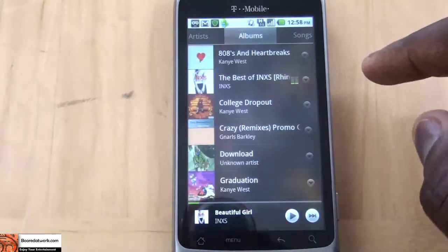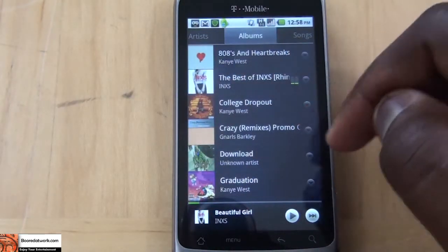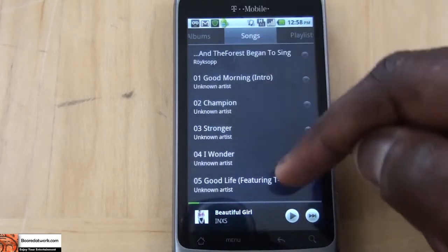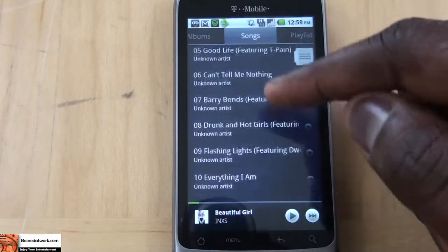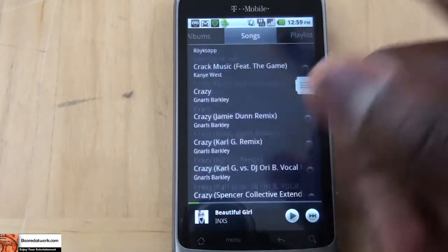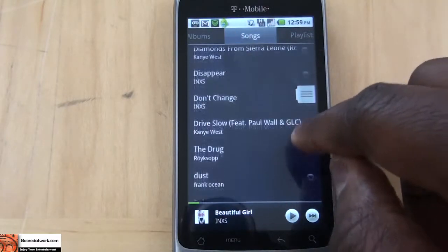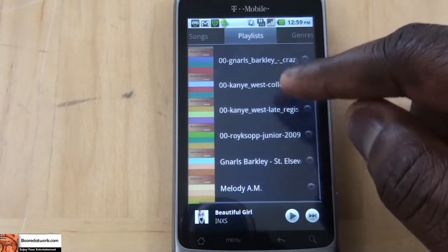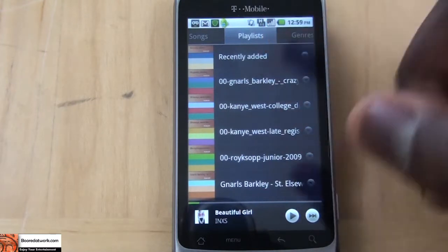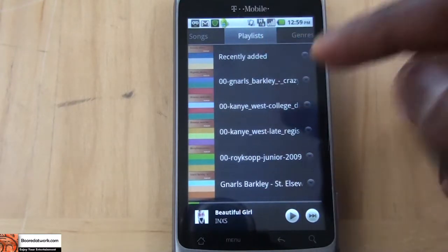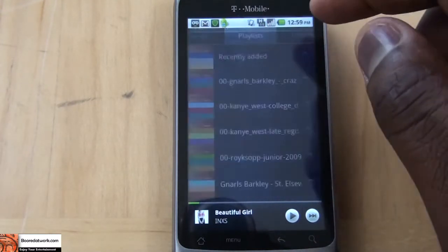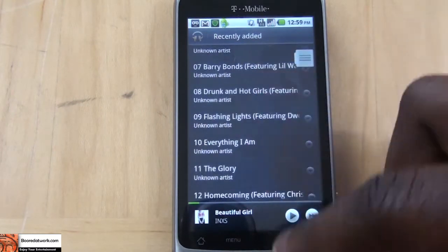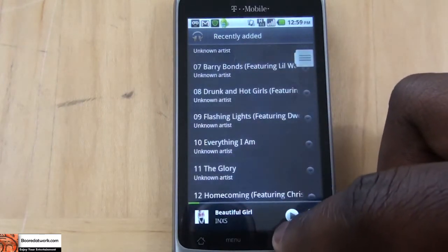If you swipe left or right, it shows you the albums. Then of course it shows your songs. If you continue swiping, I have a bunch of songs from different albums. Playlists — I actually don't have a full comprehensive playlist created, but you can create a playlist by going to recently added and looking at songs there to create a playlist.